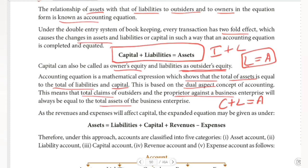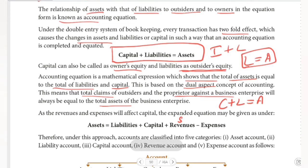Revenues are generally from sales. All companies sell goods and services, and that selling generates income and revenue. That revenue is added to capital. So the expanded equation becomes: Assets equals Liabilities plus Capital plus Revenues minus Expenses.